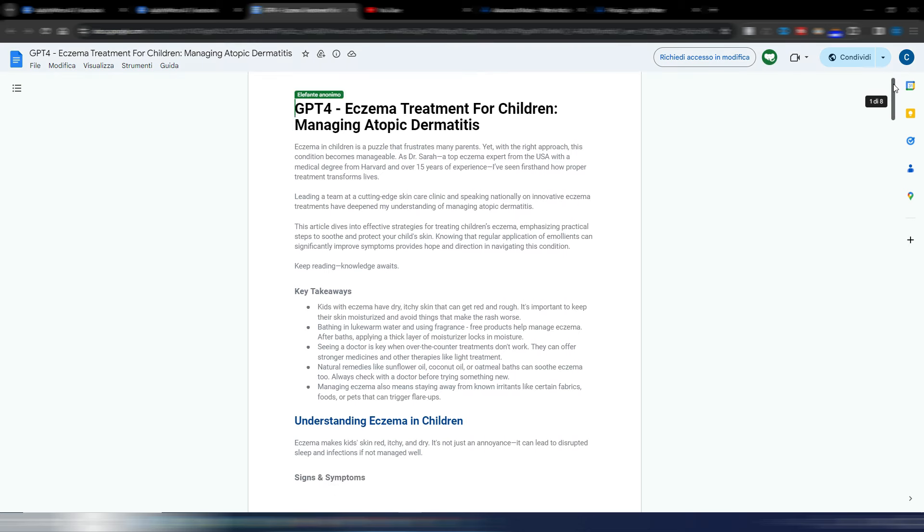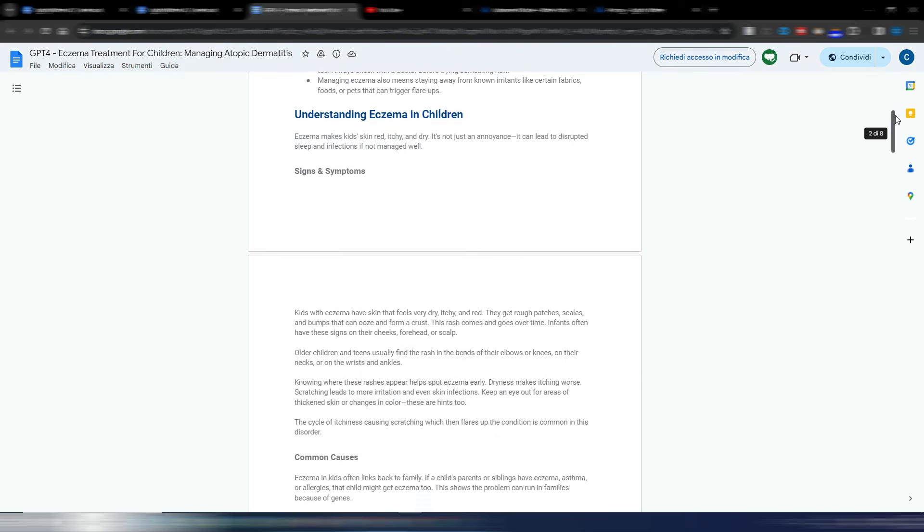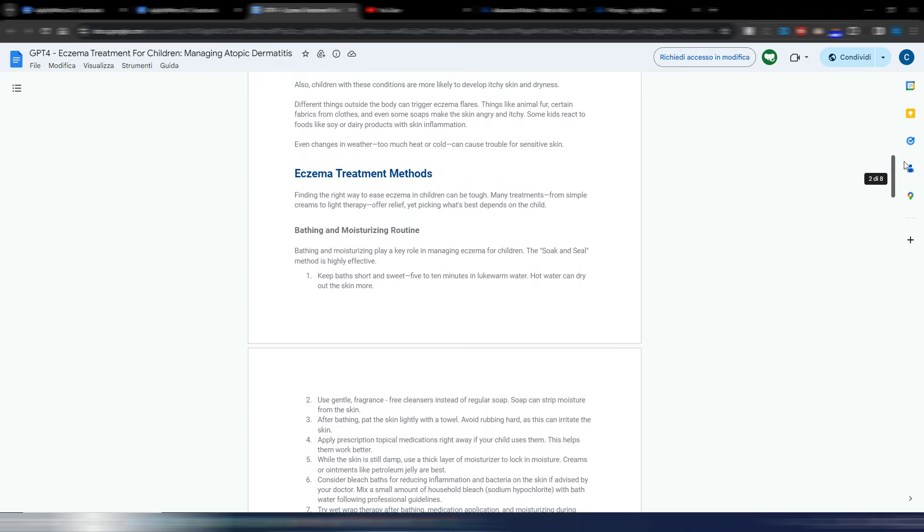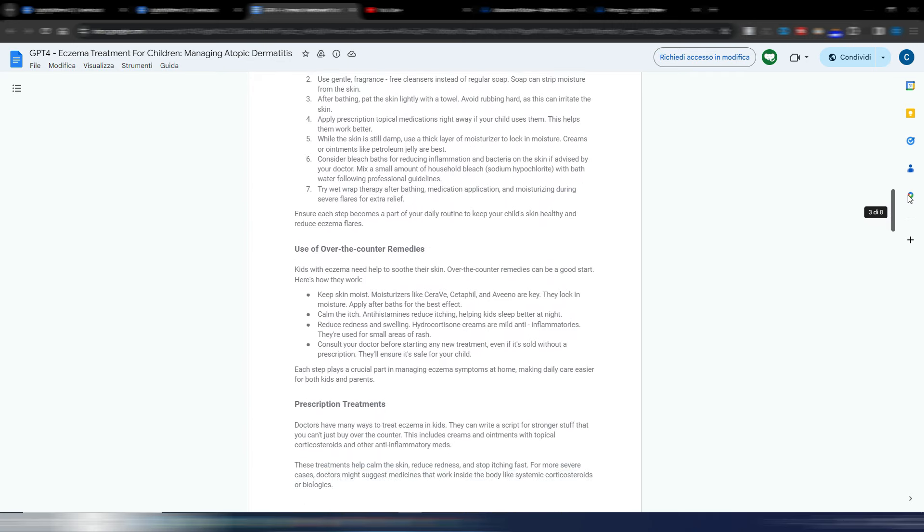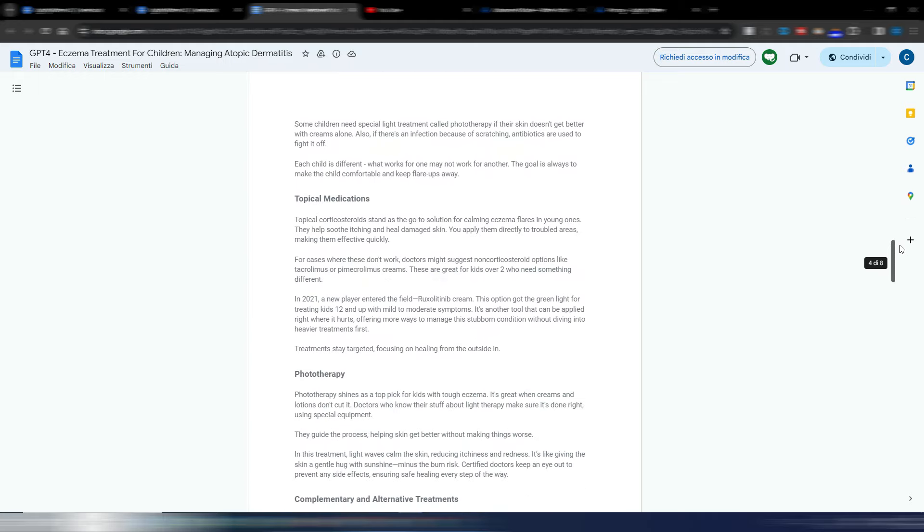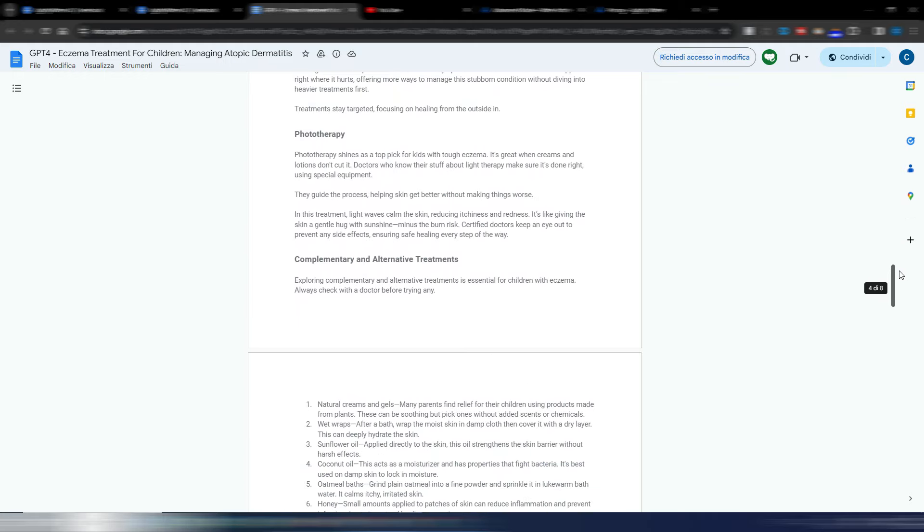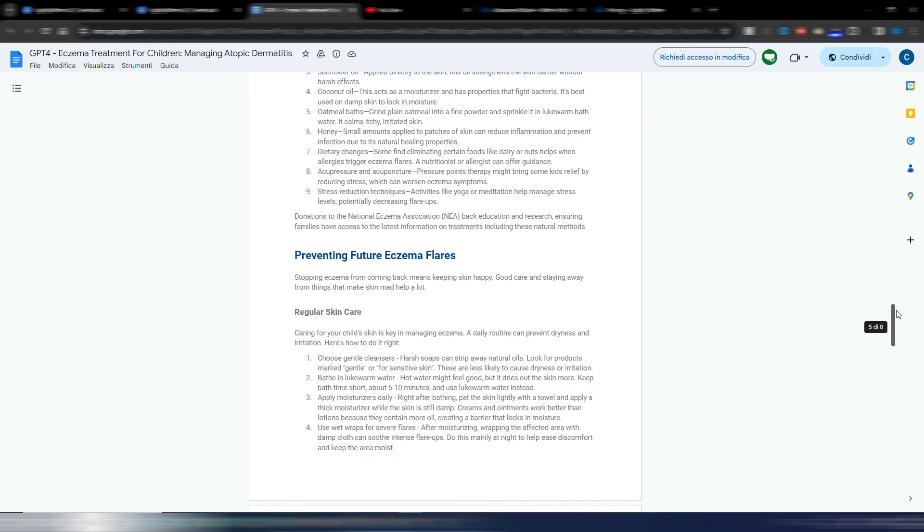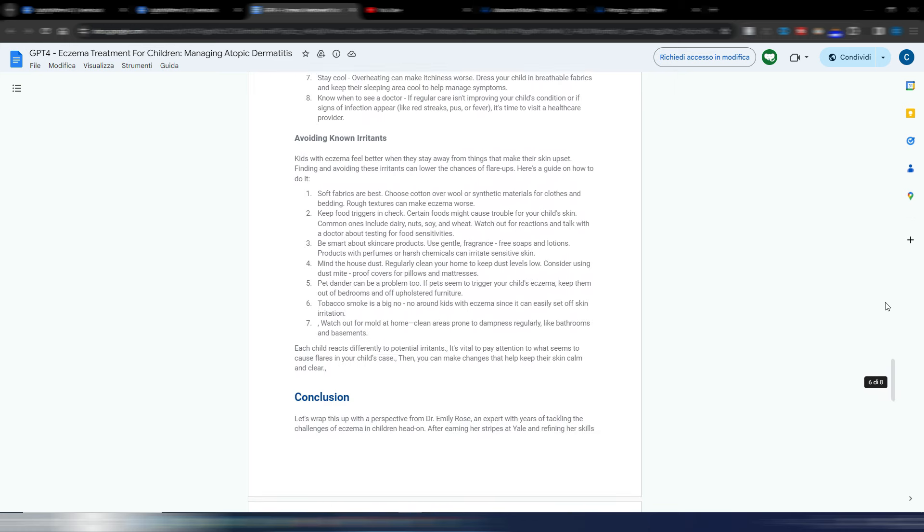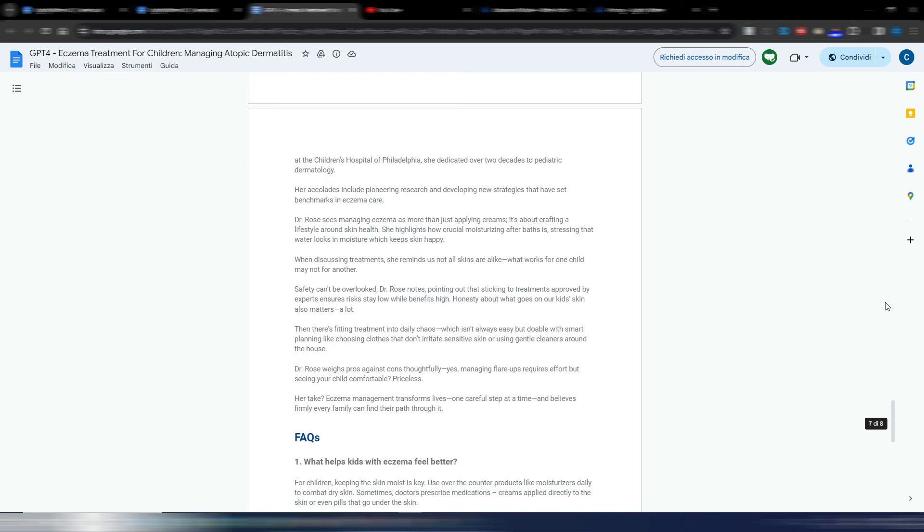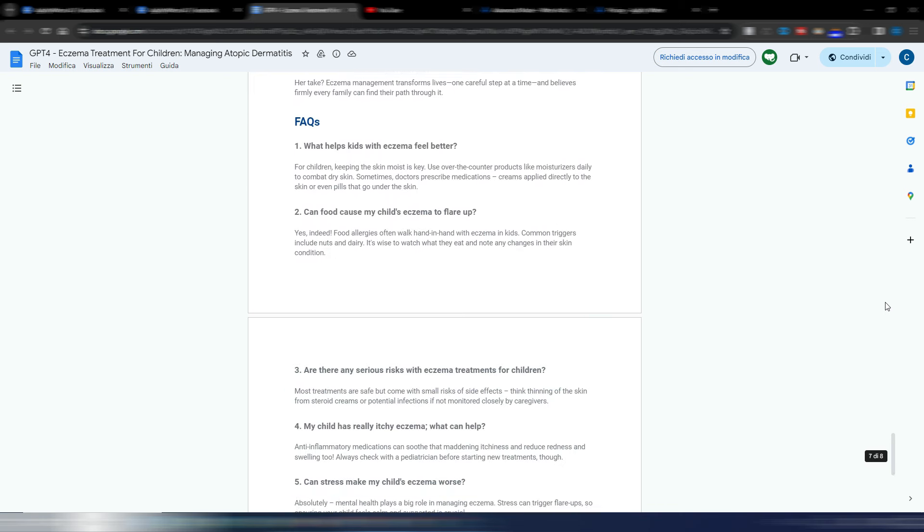So this is the GPT-4 one. I will scroll this article so if you want you can stop the video and read it by yourself. It's a pretty long article so you can see the differences between GPT-4 Turbo and Claude 3 Opus, and you can decide whatever you like the most.